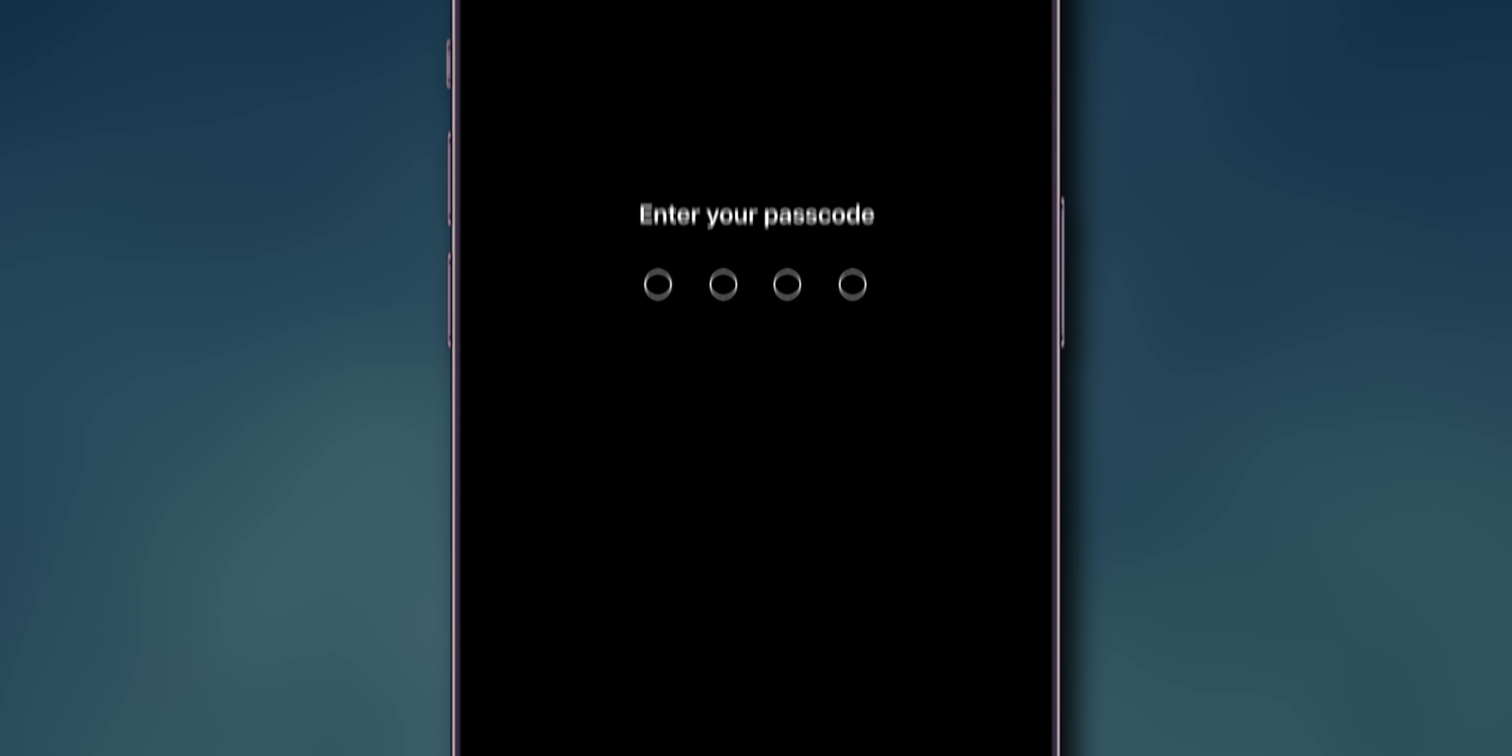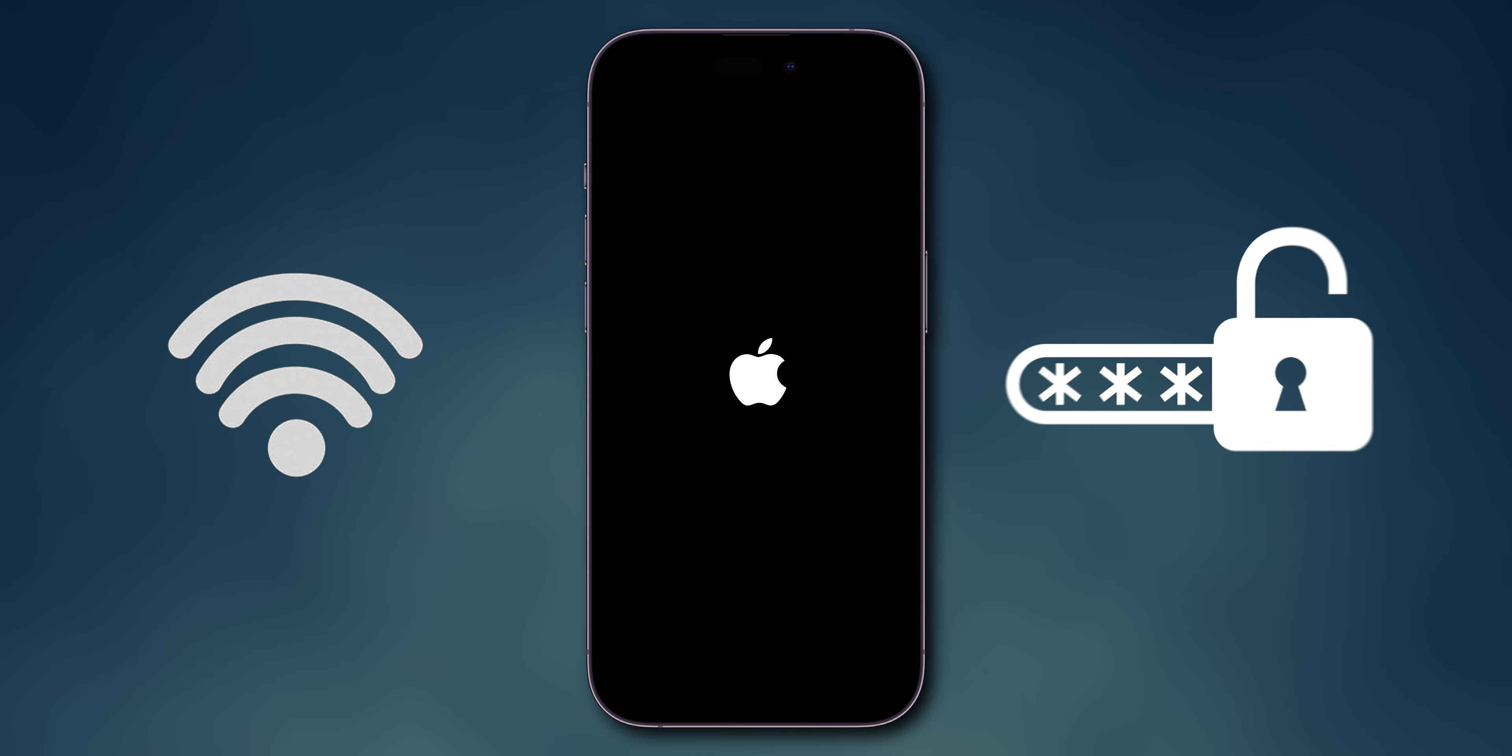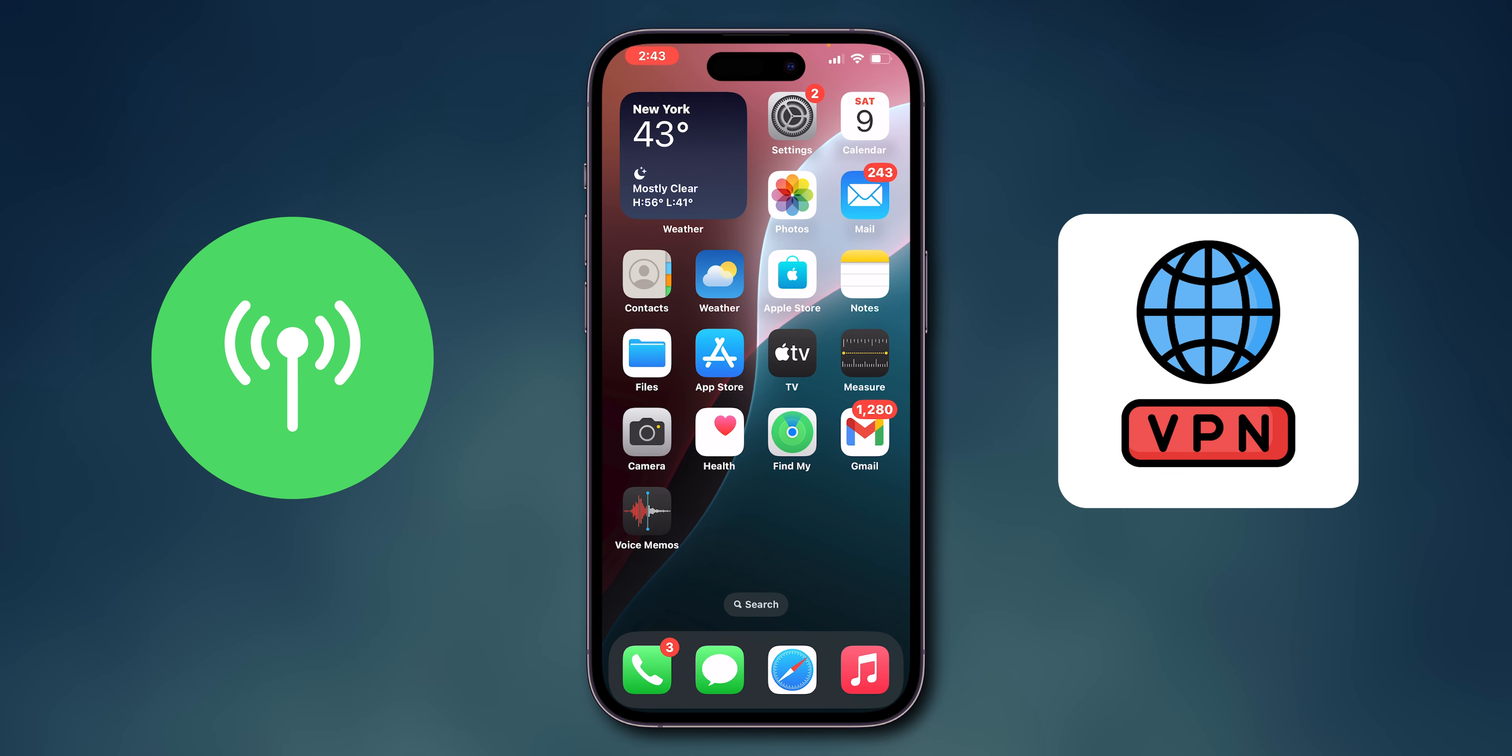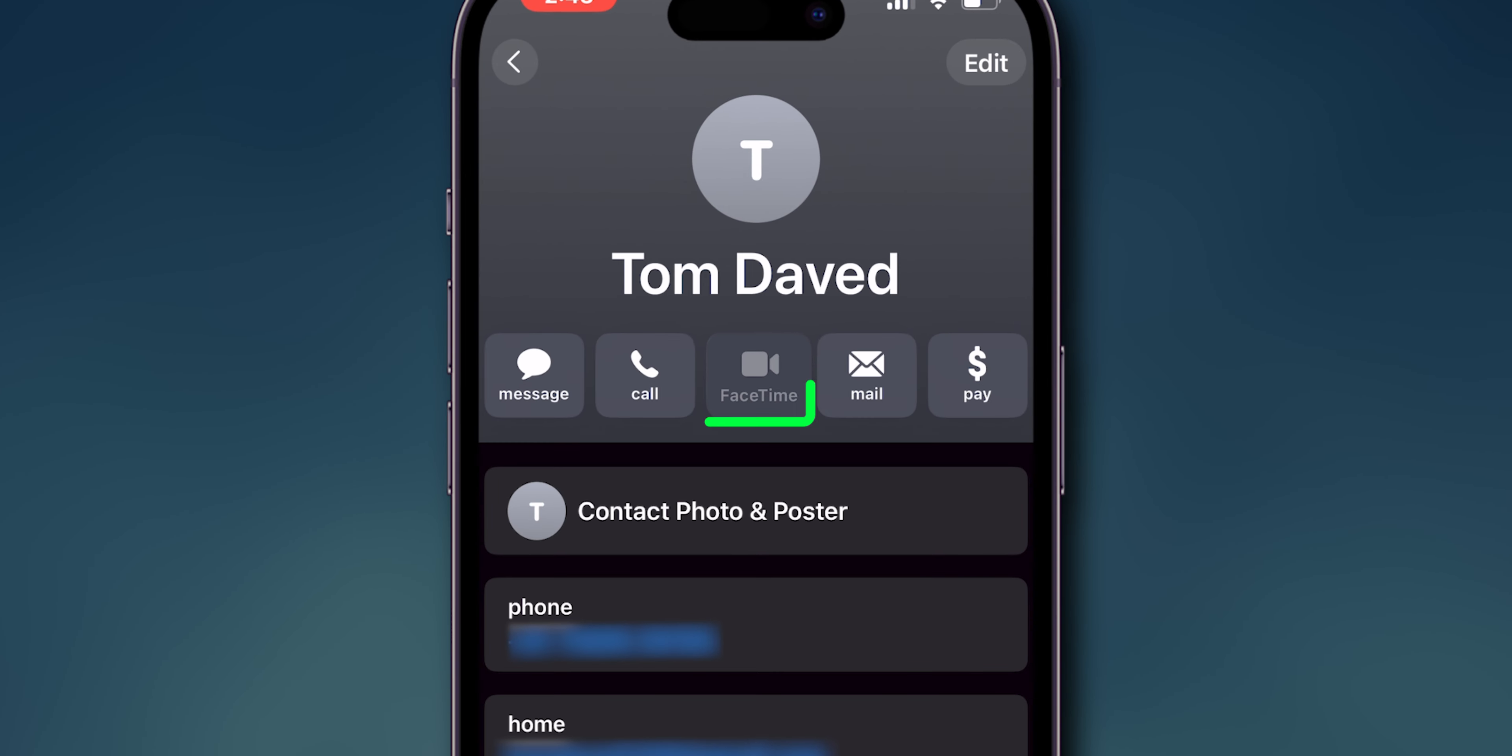Enter your passcode if prompted. This action will reset Wi-Fi networks and passwords, cellular settings, and VPN APN settings. This can fix your issue. If it still didn't fix it, proceed to next step.